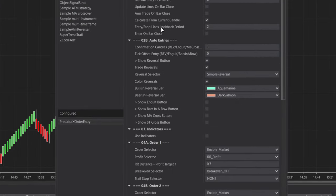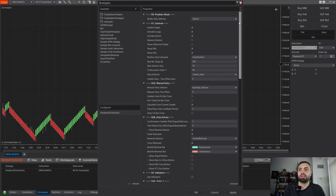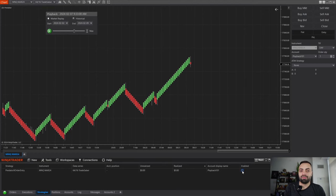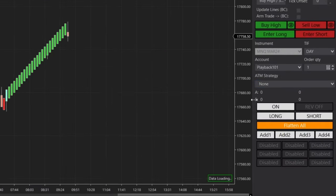For our example, I'm using just a simple reversal with one confirmation candle — when it detects that pattern, it's going to enter a trade. Everything looks good, so I'll hit apply and okay. Now let's load it to our chart. For now, we're going to ignore the top buttons; that is section number three and we'll get to that in just a minute.